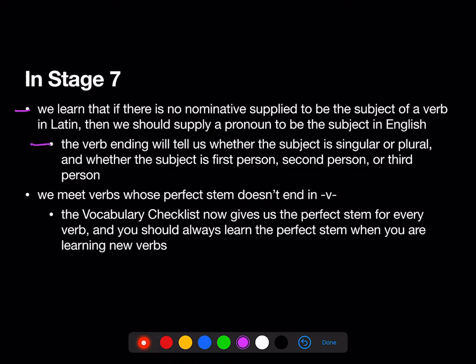The verb ending will tell us whether the subject is singular or plural, and whether the subject is first person, second person, or third person. So from now on, the nominative is not always going to be there for us in the Latin.